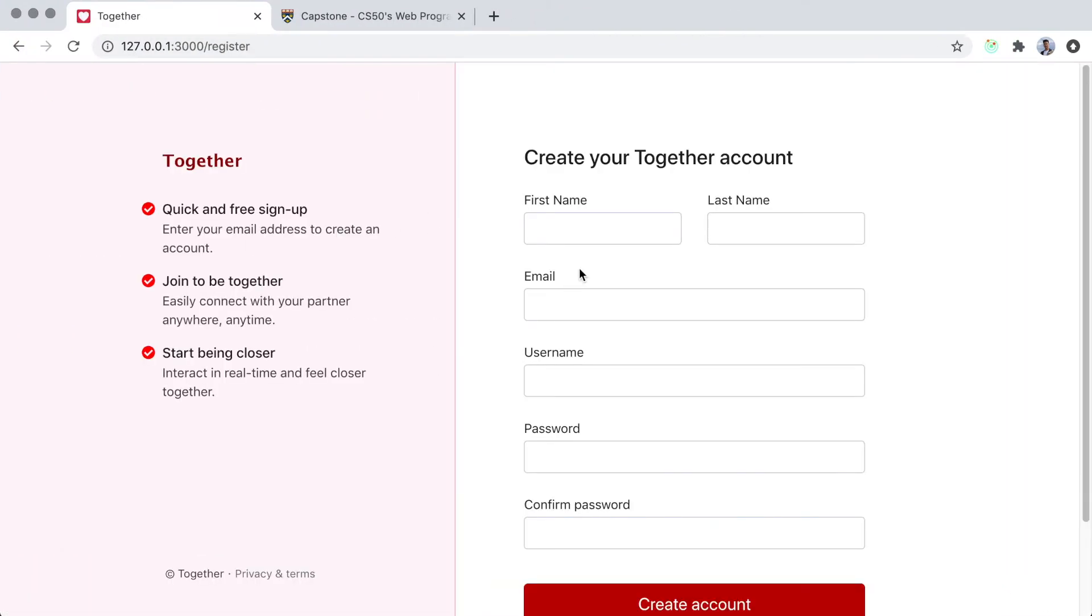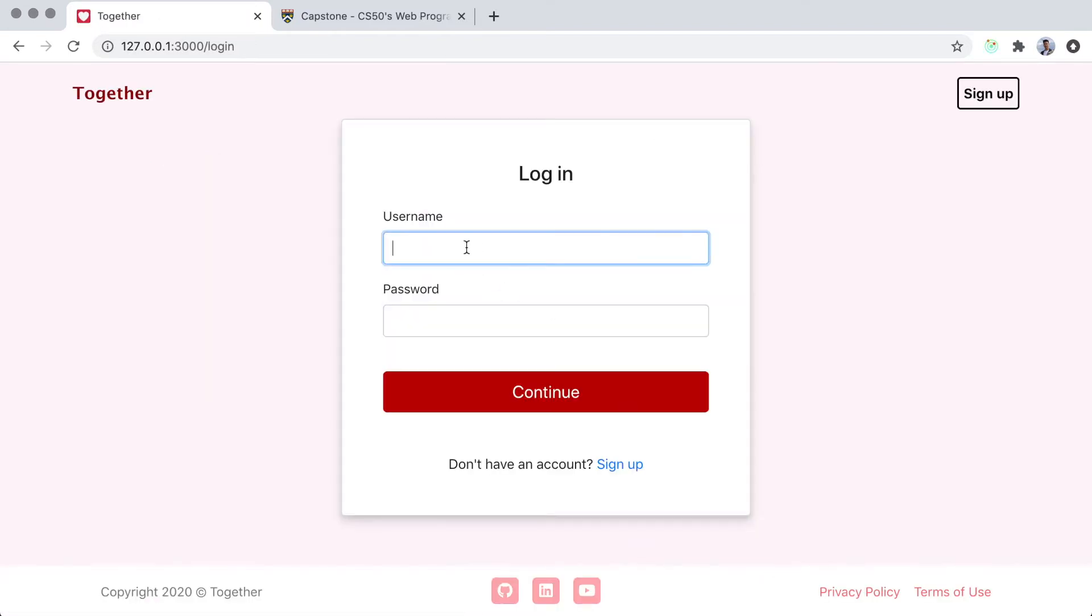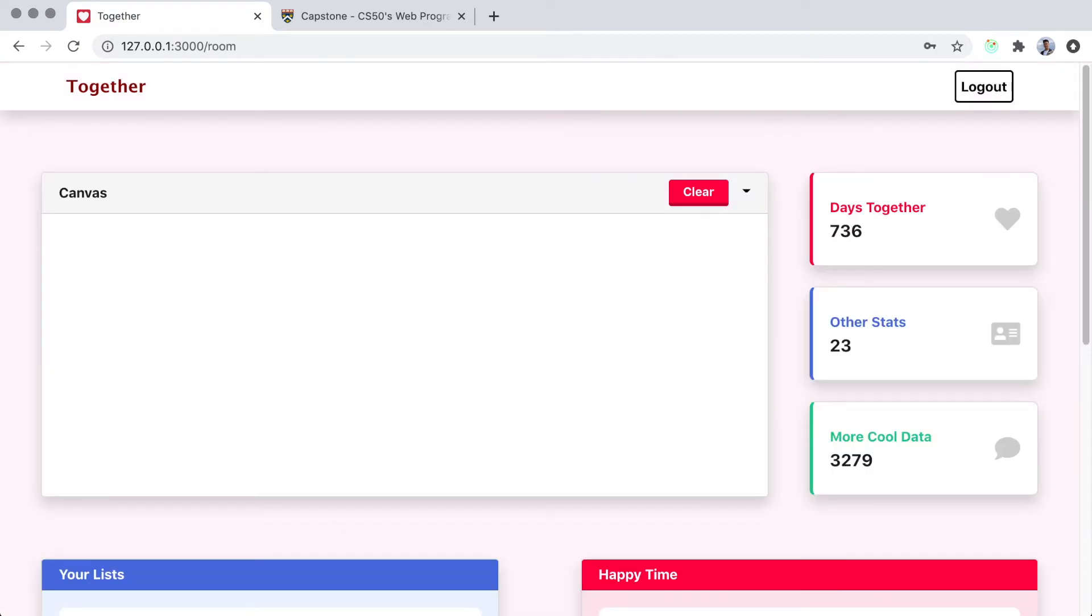So, here we have the sign up page where you will register your account. And navigating to the login page, you can enter your credentials and be directed to this room where you can connect with your partner via some interface.